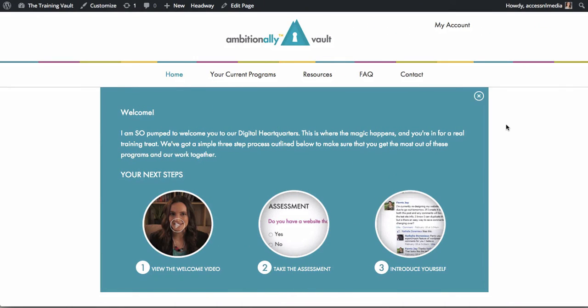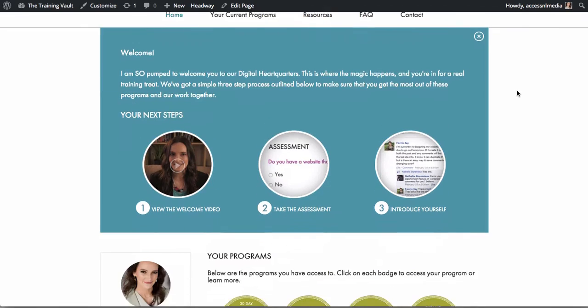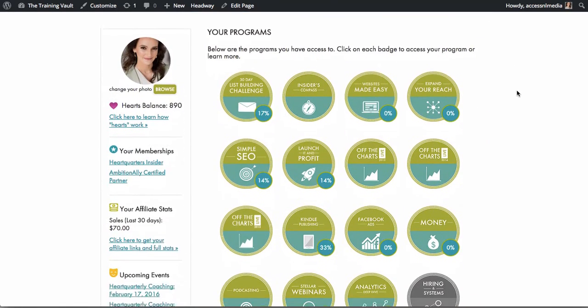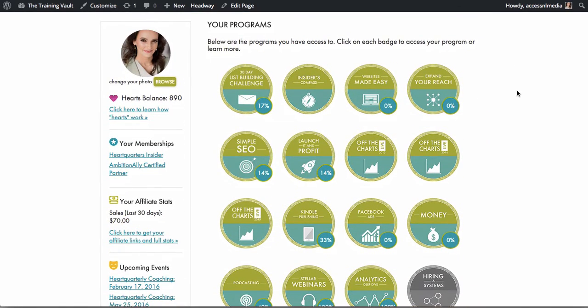Let's take a look at what Access Ally can do for your membership site. At a glance, your customers can see what they have access to and how much progress they've made on all your different courses.